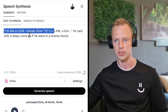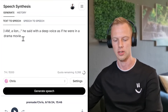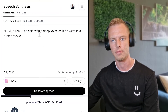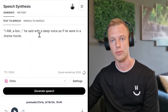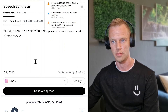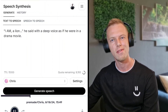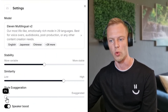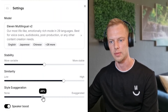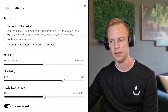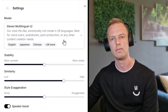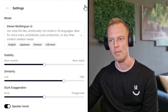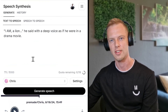I don't want to waste too many credits, so let's focus on just the last part: 'I am a lion,' he said with a deep voice, as if he were in a drama movie. I actually like that — I'm going to download it. Let's also adjust the settings and style exaggeration to 50. 'I am a lion,' he said with a deep voice, as if he were in a drama movie. That's actually really good.